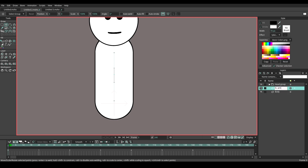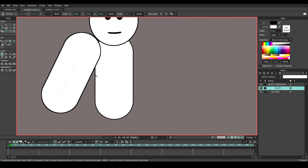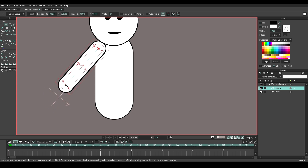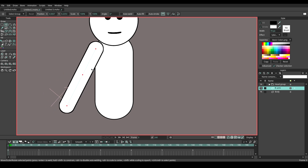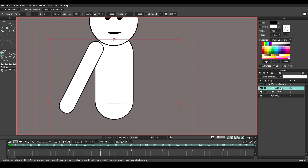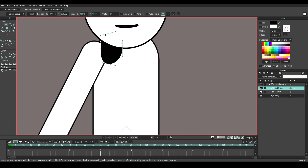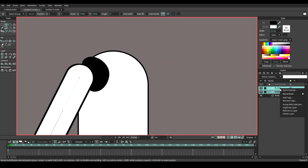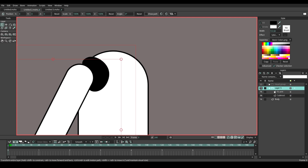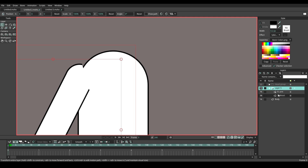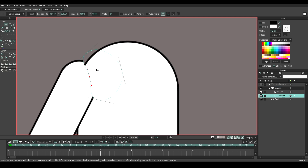Duplicate the body layer and name it arm. Move to the side and rotate it a little bit. Reduce the size by using the line width tool. Create a new layer and name it subtract. Draw a simple circle like this. Move the subtract layer under the arm layer and group them together. Double click the group layer, go to masking, reverse all and apply. Now the joint between the body and the arm looks more decent.